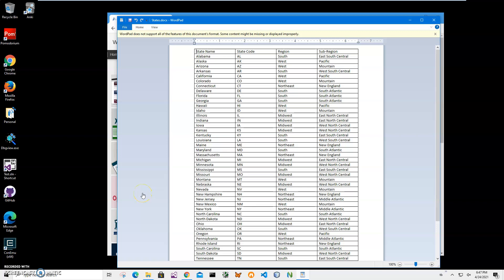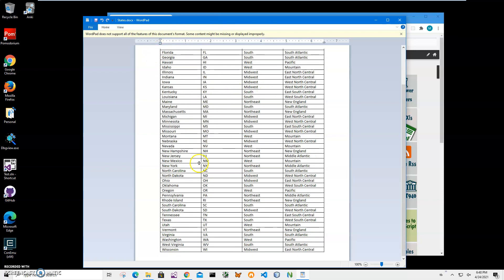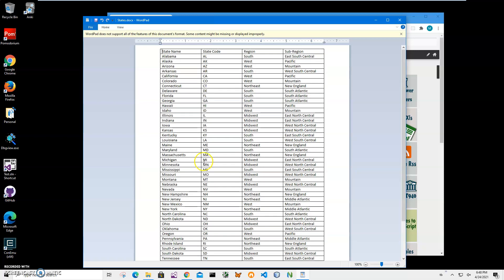In this video I will show you how to use an app for converting Word tables to Anki files. On my screen you can see I have a Word document — it's opening in Word, but I don't have Word on this machine. You can see a Word document with one table containing columns such as state name, state code, region, and sub-region.